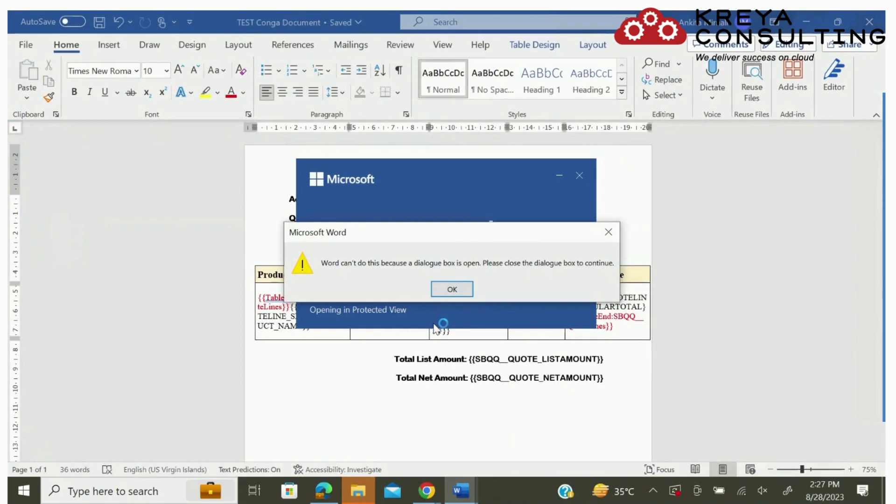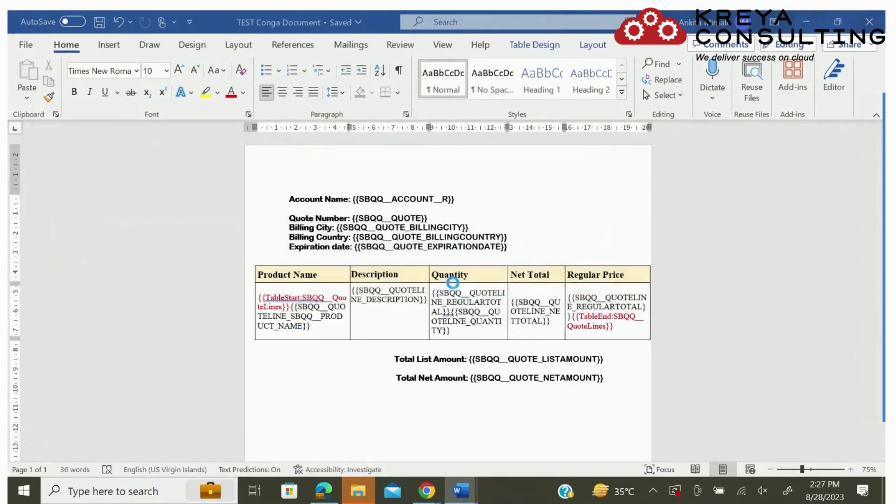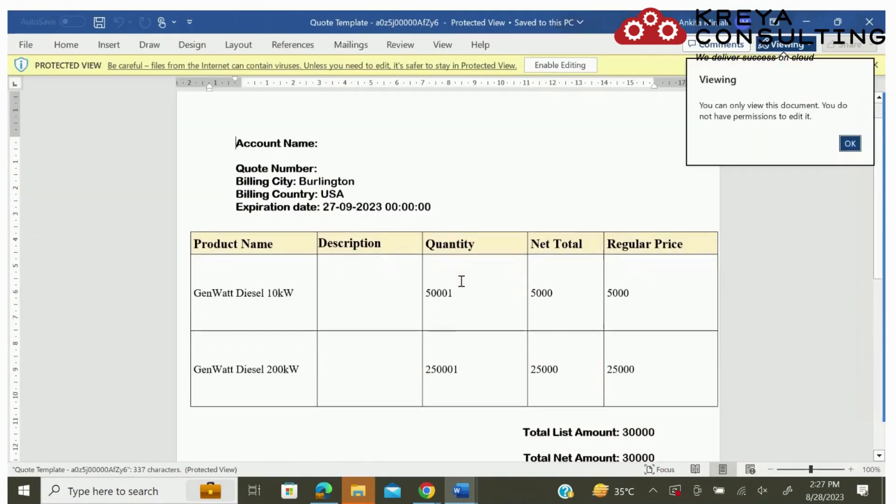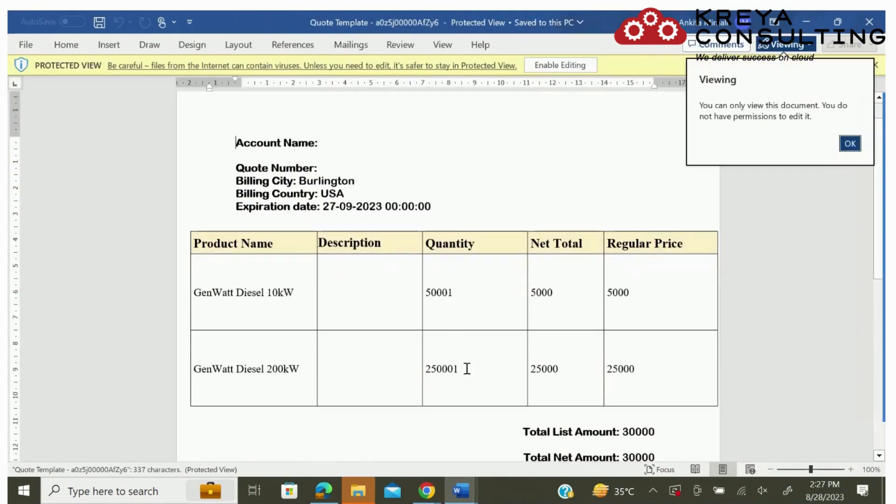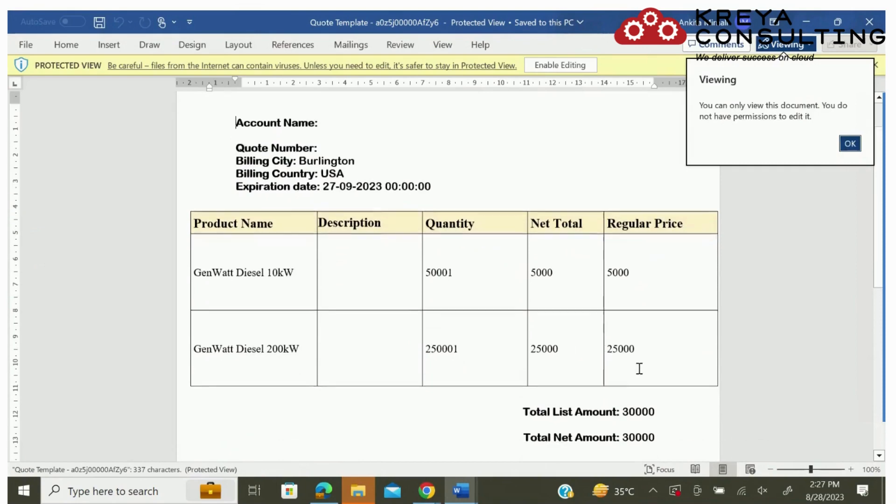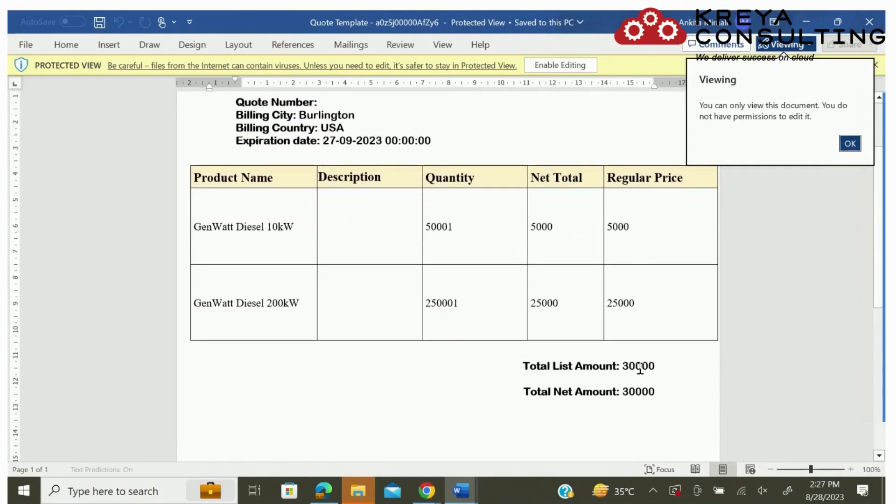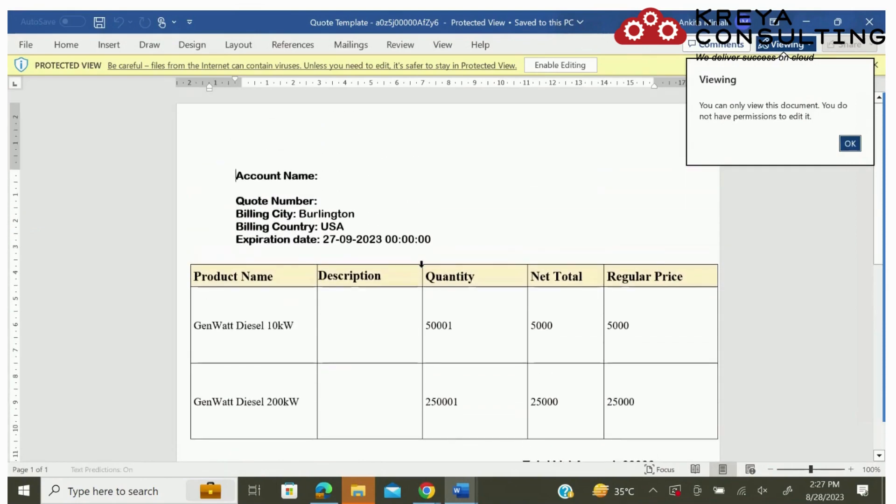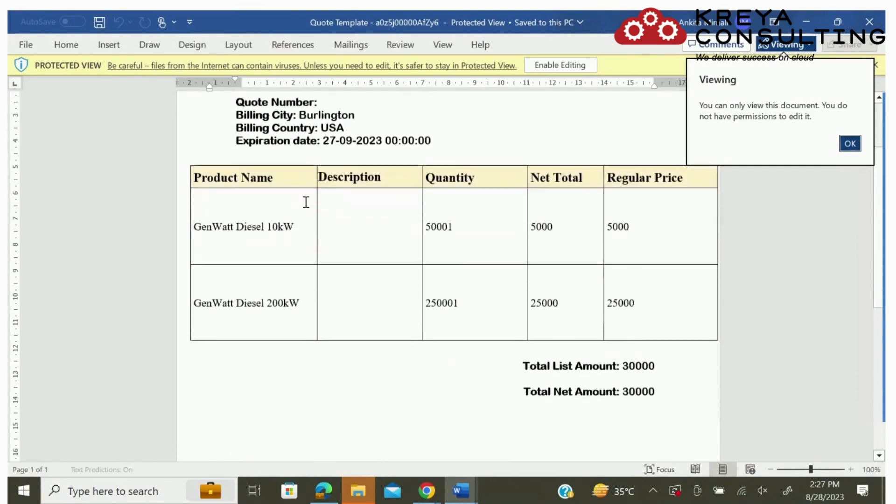Now we can see that it has populated all the data from quote line item. Total list amount has been also updated.